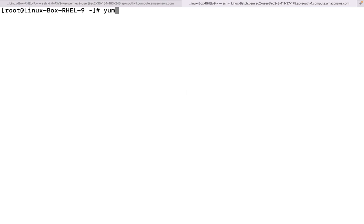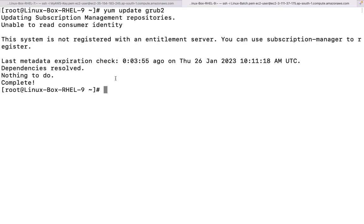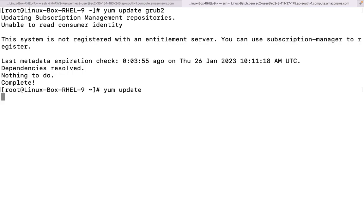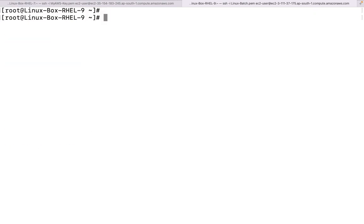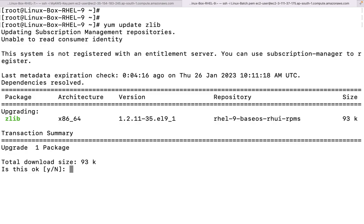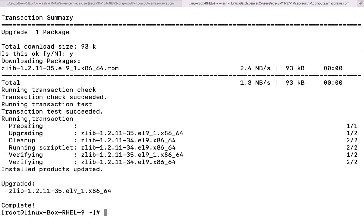Now let us see what happens if we perform the same thing on RHEL 9 - `yum update grub2`. There is no update available for the package known as grub2. There are a couple of other packages which are available. For example, I would like to update zlib. I'll say yes - go for it.